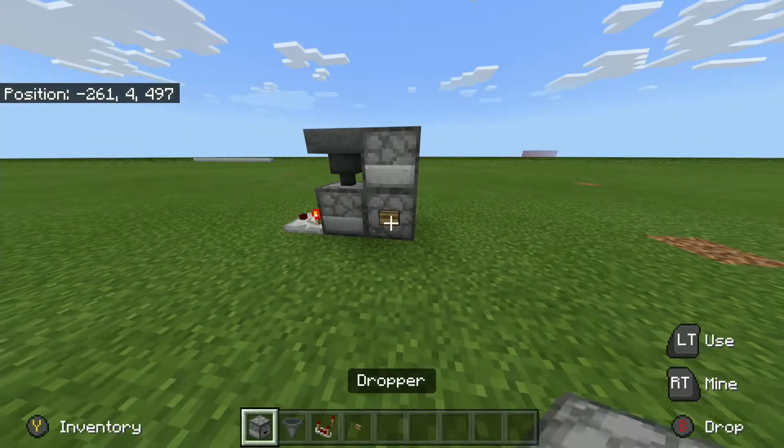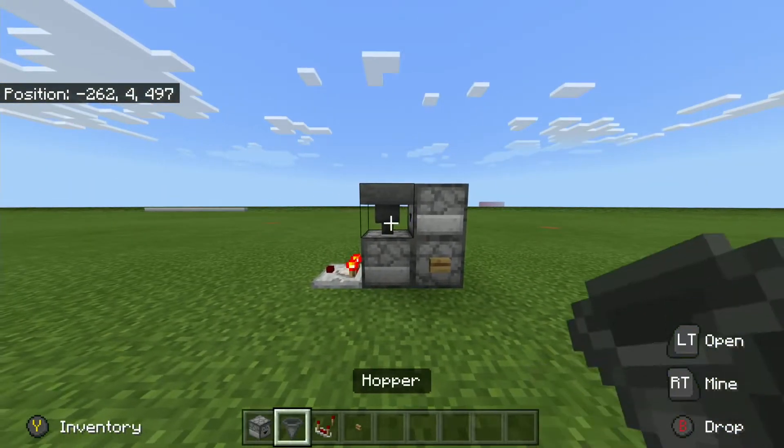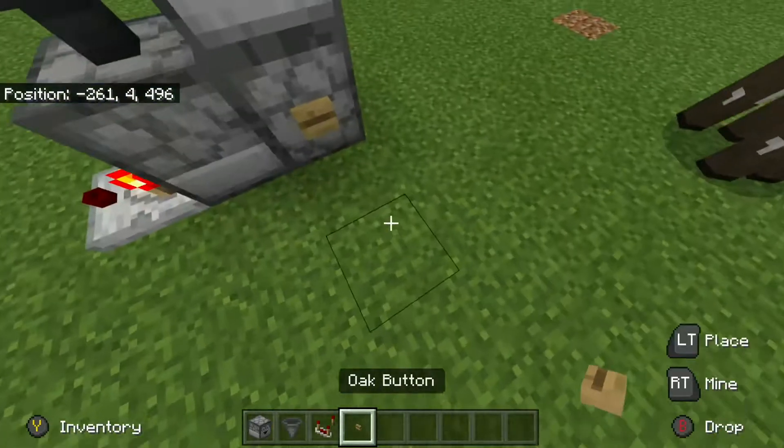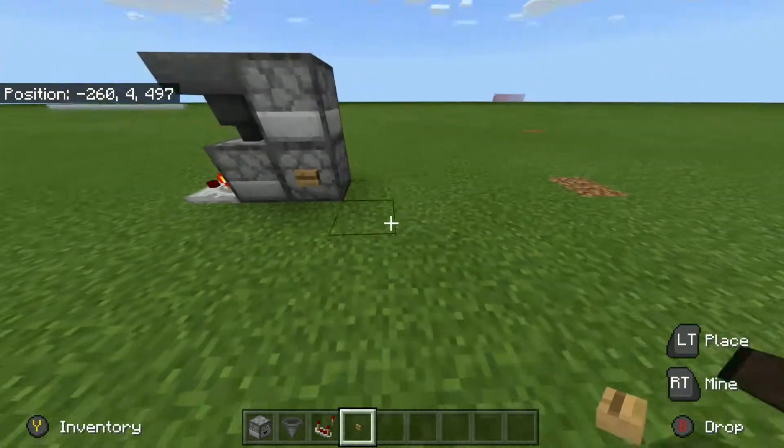You're going to need three droppers, one hopper, one redstone comparator, and some sort of input.